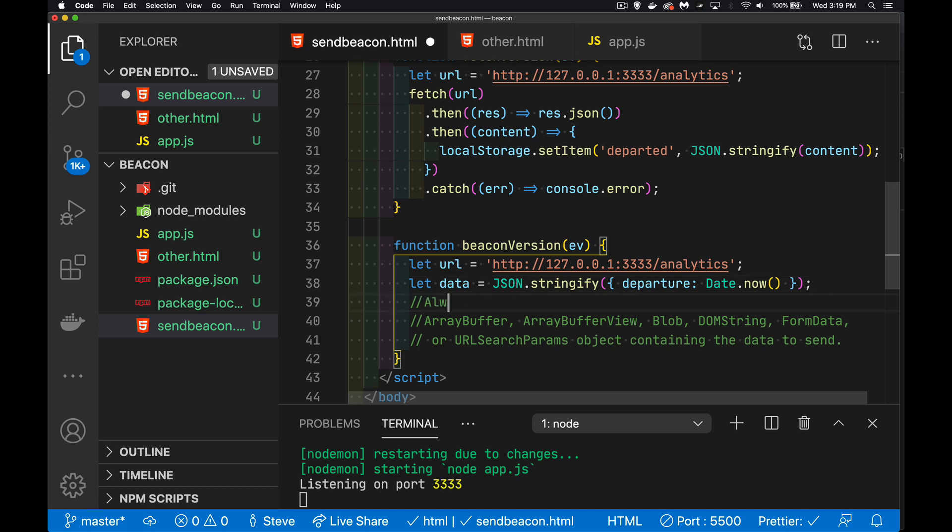So always post. And part of that is the fact that we're sending data along with this. Now, the data that we put into there can be an array buffer, array buffer view, a blob.